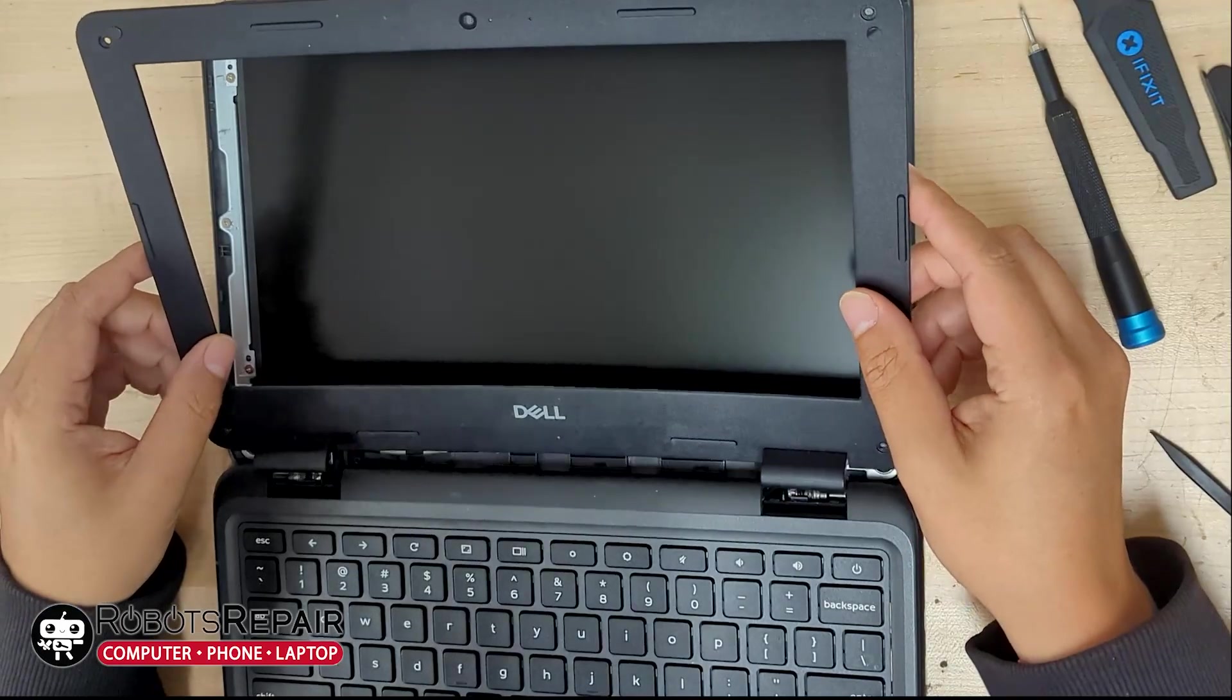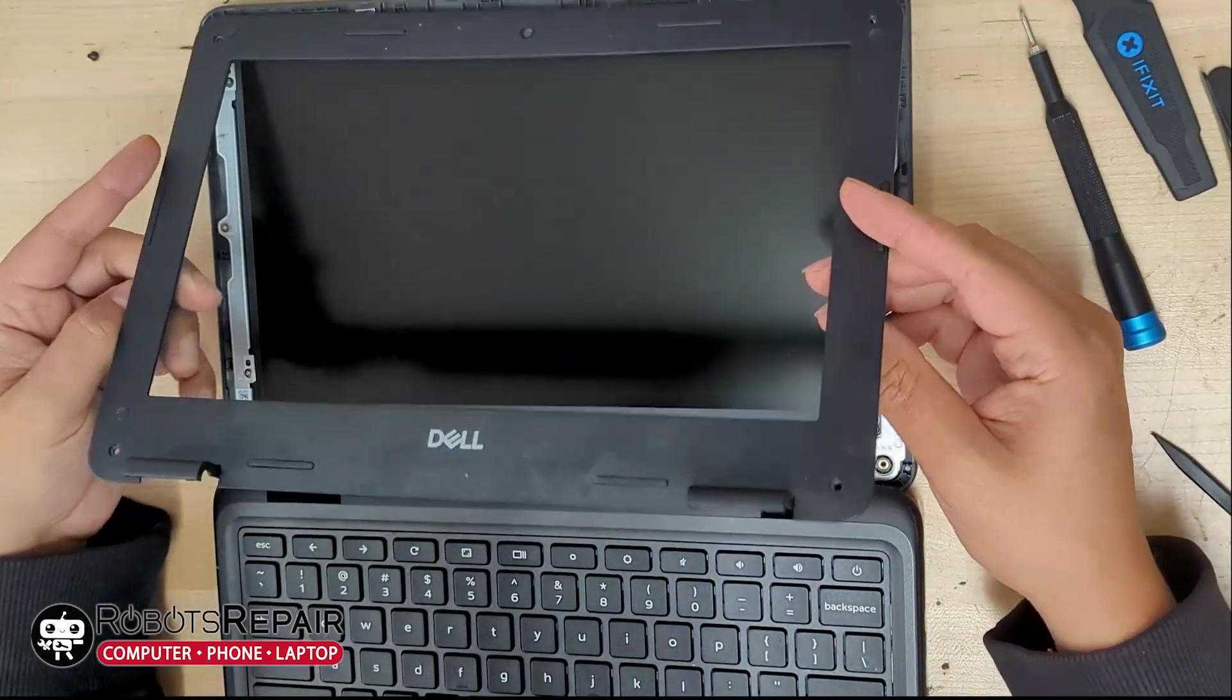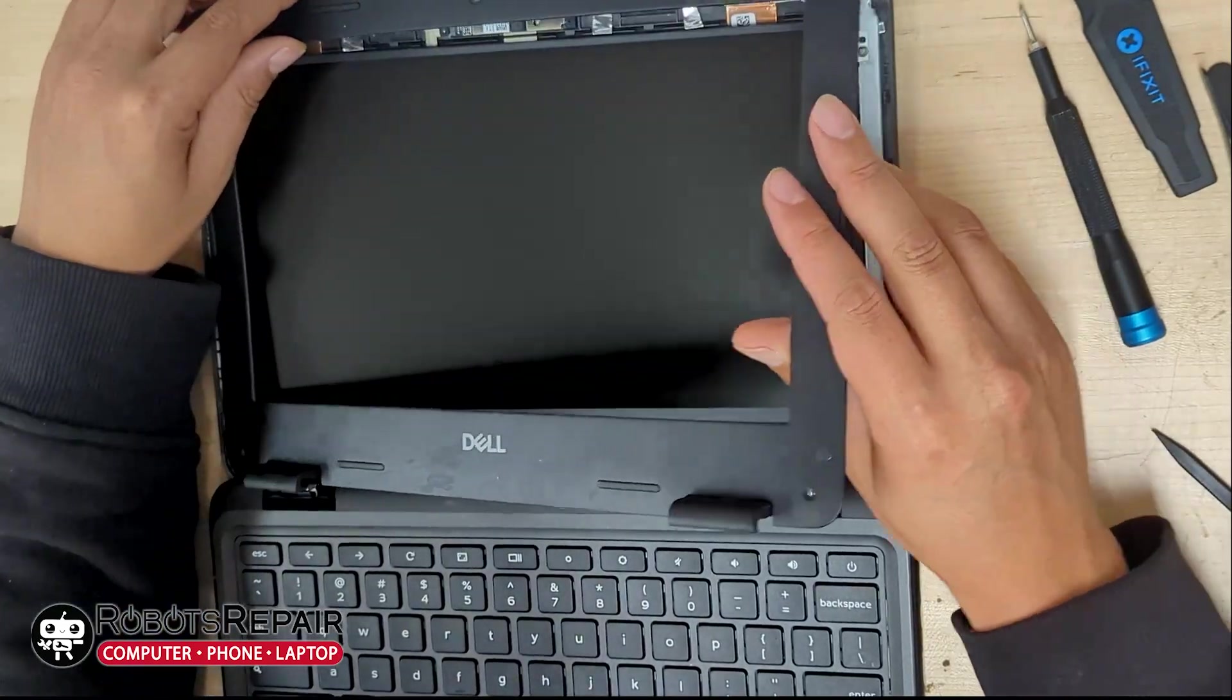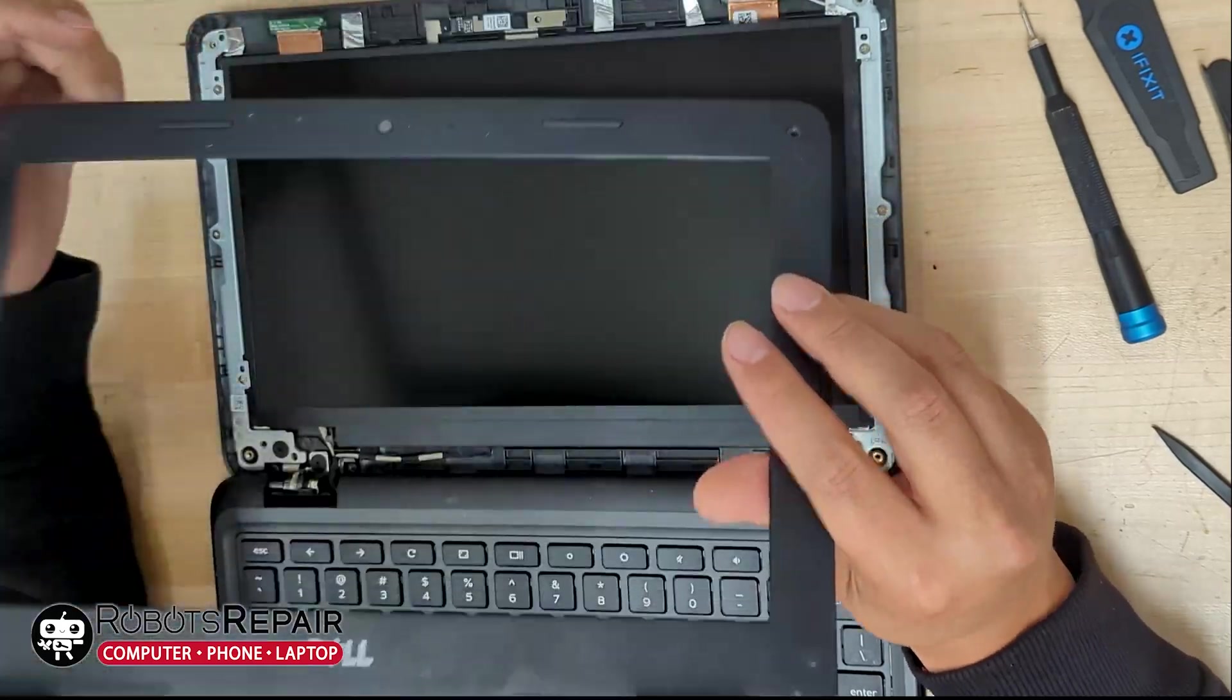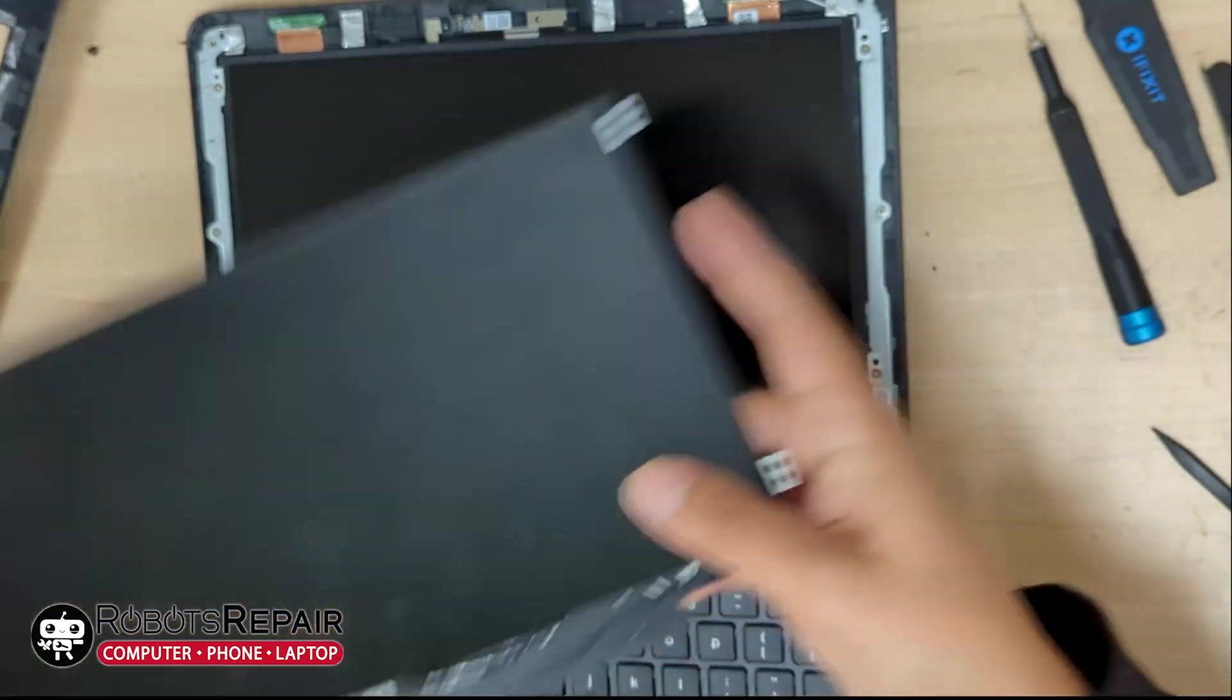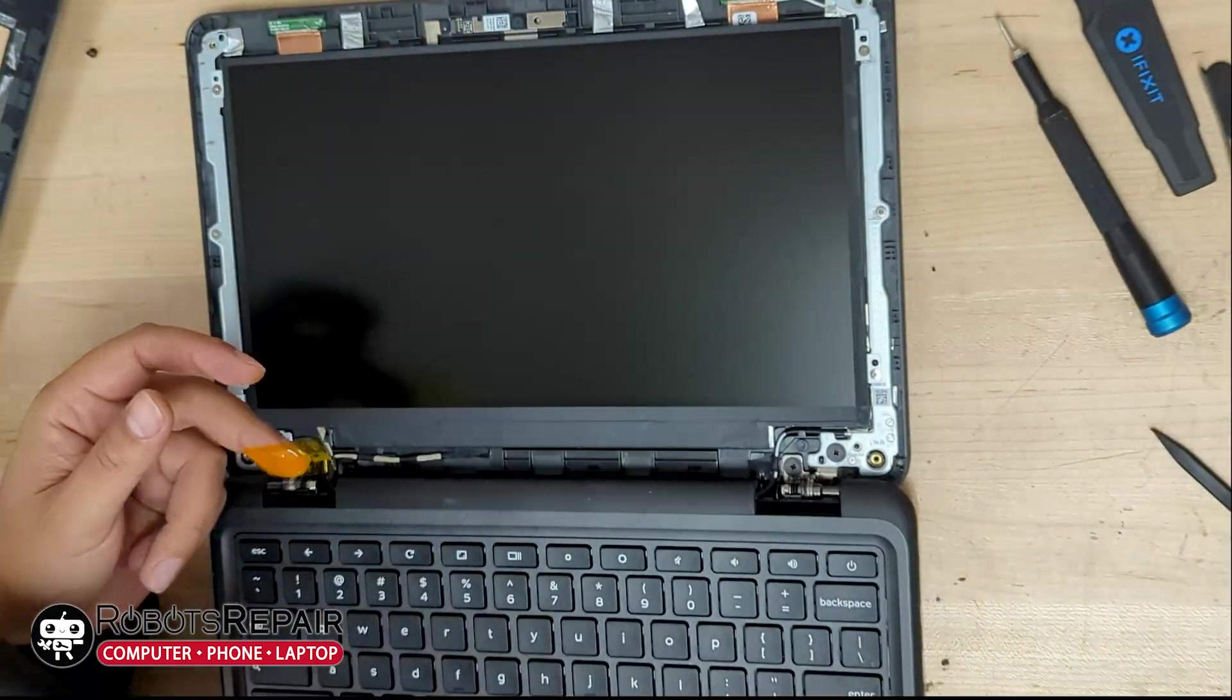If anybody wants to see that video, let me know in the comments. Oh, I just lost a little bit of Kapton tape. I'm sure that's on there for a reason too. Let's put it back.